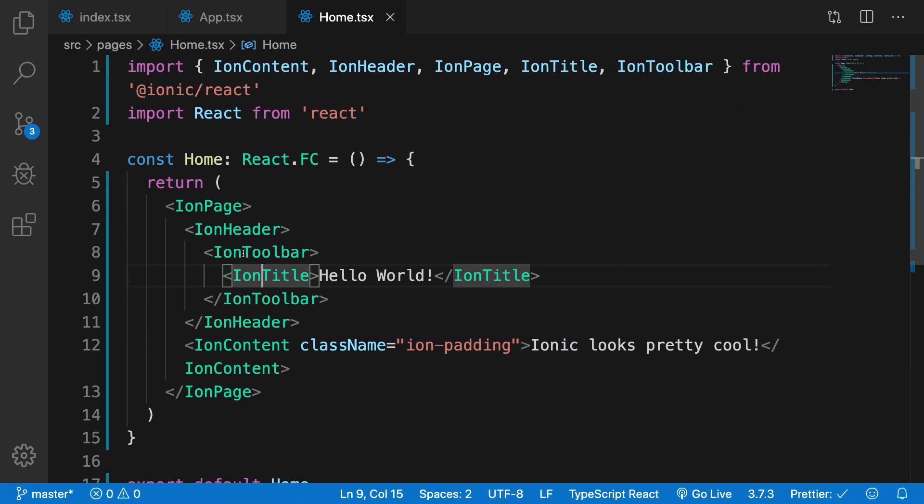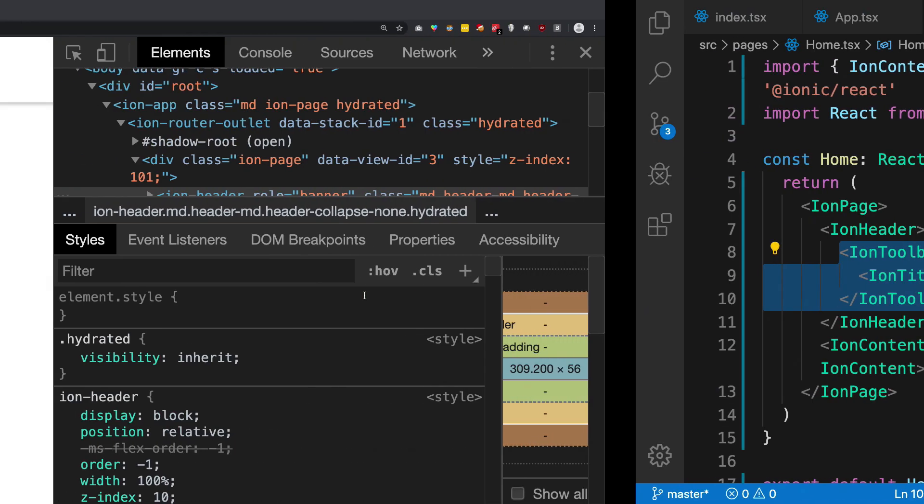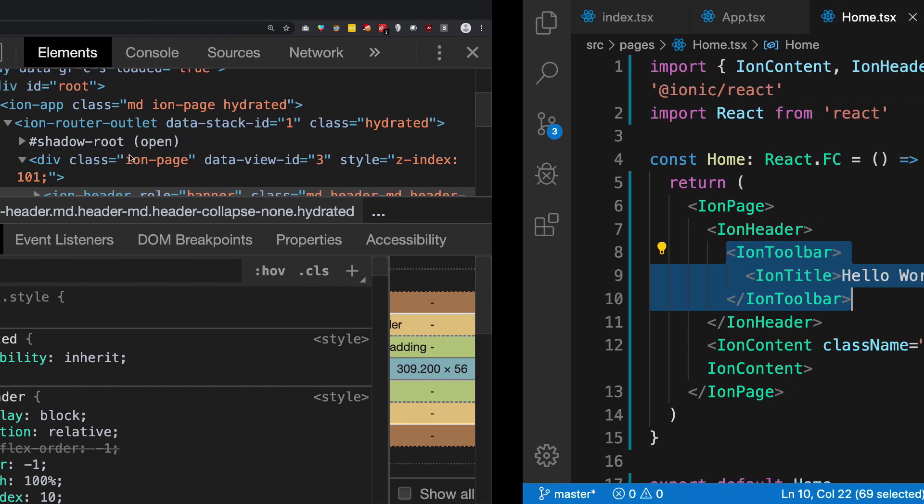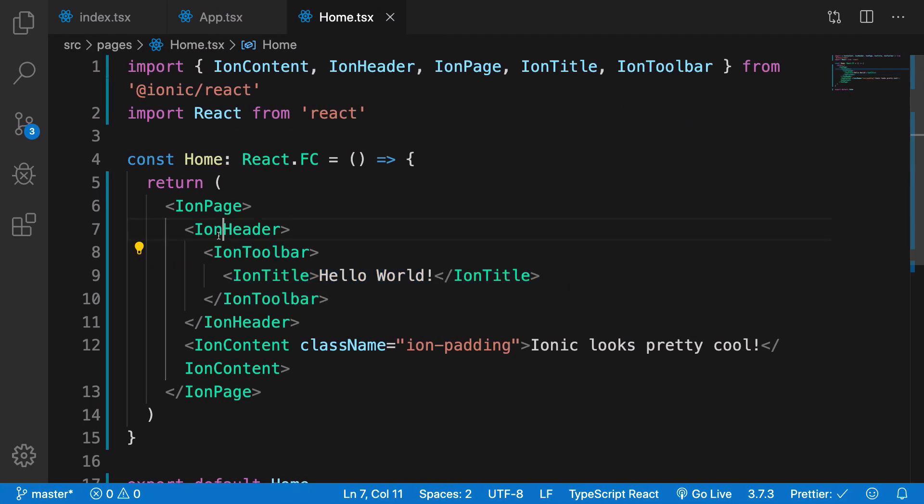That's all ion-header does—it's basically a container for other things. If you want to throw something in the header, make sure it's inside ion-header. That's all for this video.